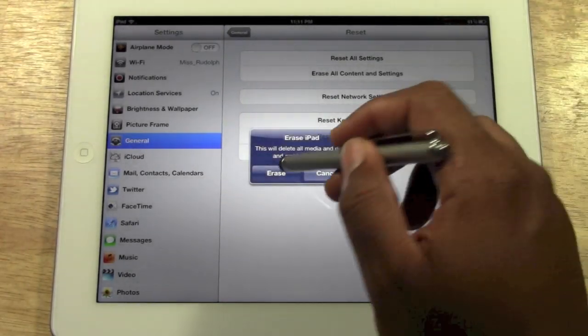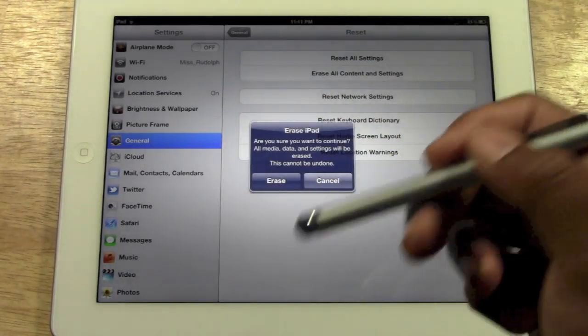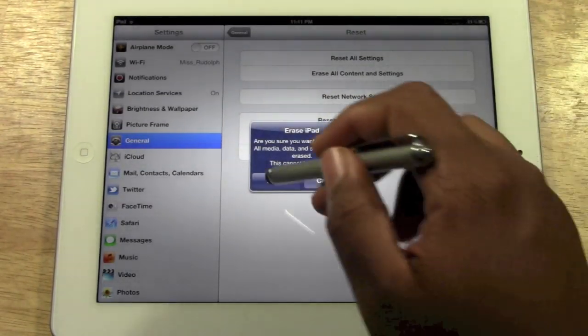It's going to ask you sure. Erase. Again. Erase.